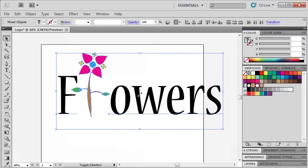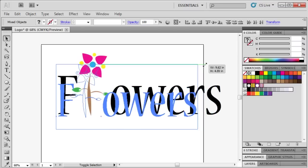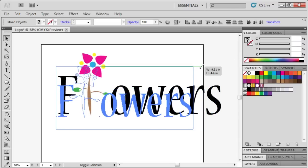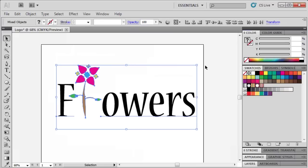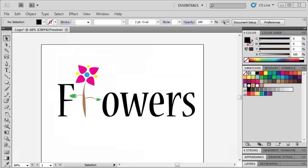All that is left to do is to position the text with the graphic. When resizing, make sure to select both the text and the graphic so that they can be resized together. Click anywhere on the artboard to see the finished logo.